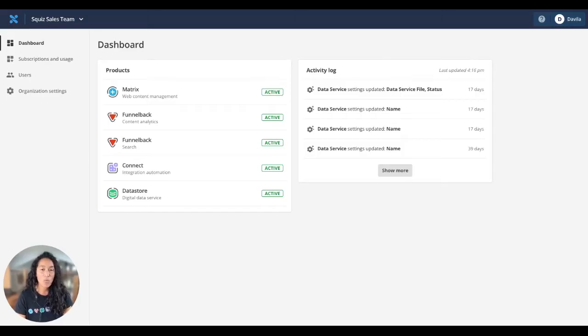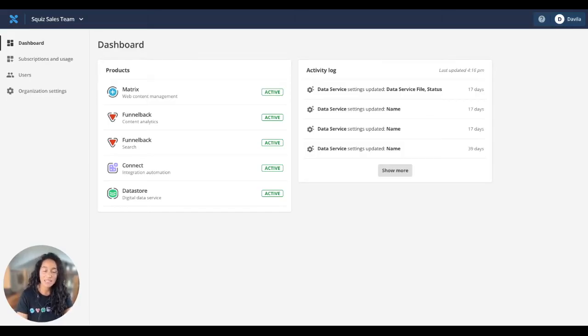During this demo, I'll walk through some key features such as creating and publishing content, personalization, and managing accessibility.